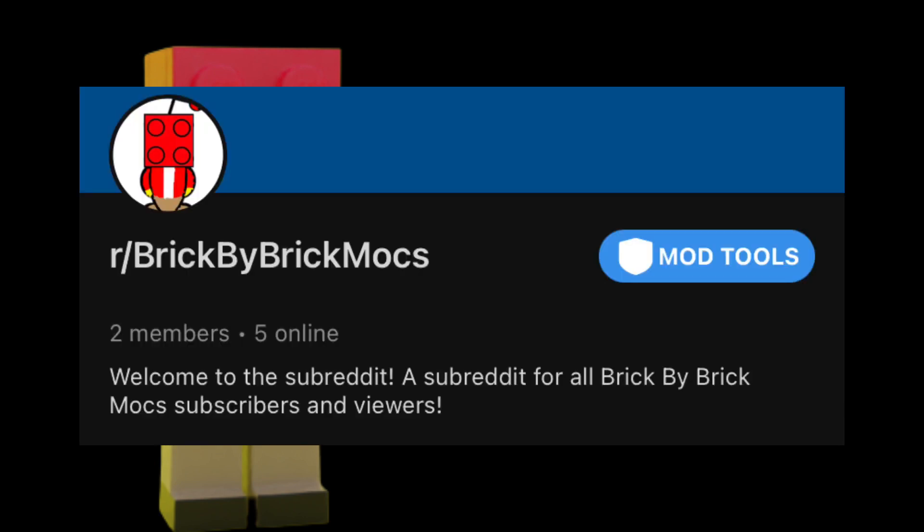If you have Reddit, join it. If you want to join it, I guess get Reddit if you can. And just join it.